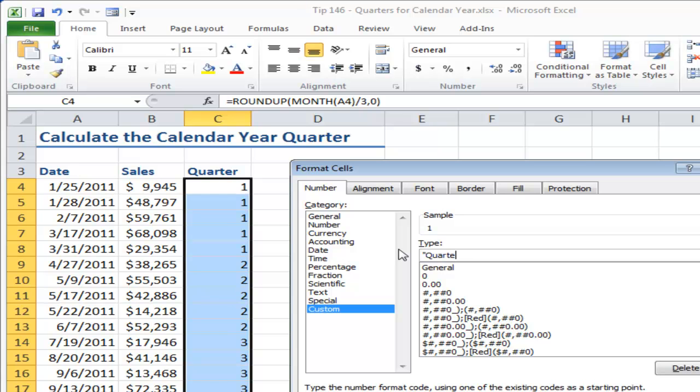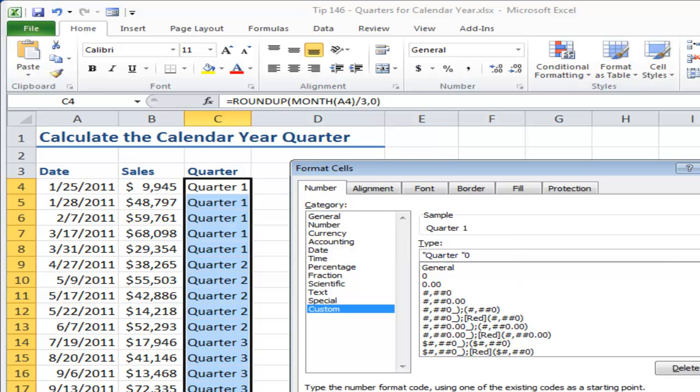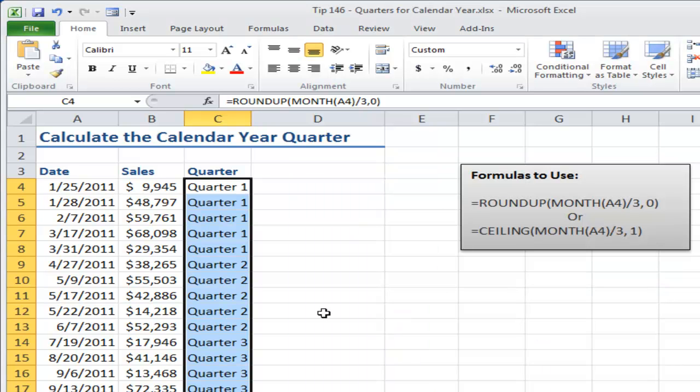I want to come down here into custom, and over here I want to type in double quotation mark, quarter, space, double quotation mark, and zero is the shorthand code for a number placement. Click OK and there you go.